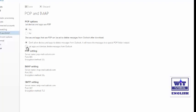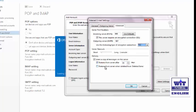There you can see the option: 'Devices and apps that use POP can be set to delete messages from Outlook after download.' Right now it is set to 'Don't allow devices and applications to delete messages from Outlook.' Change that option to 'Let applications and devices delete messages from Outlook.' Now Outlook can access the online server and delete messages after the number of days you set.